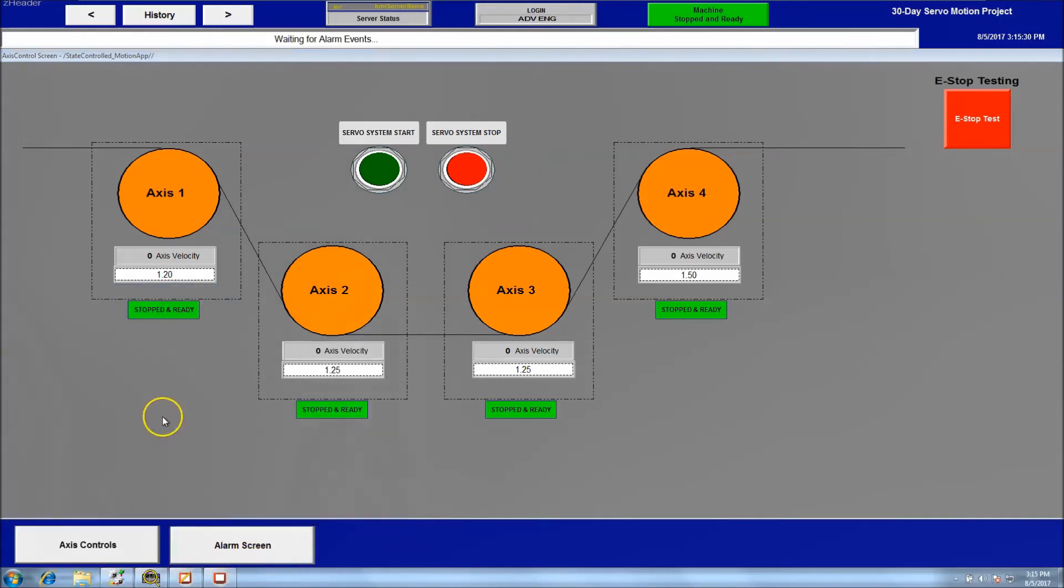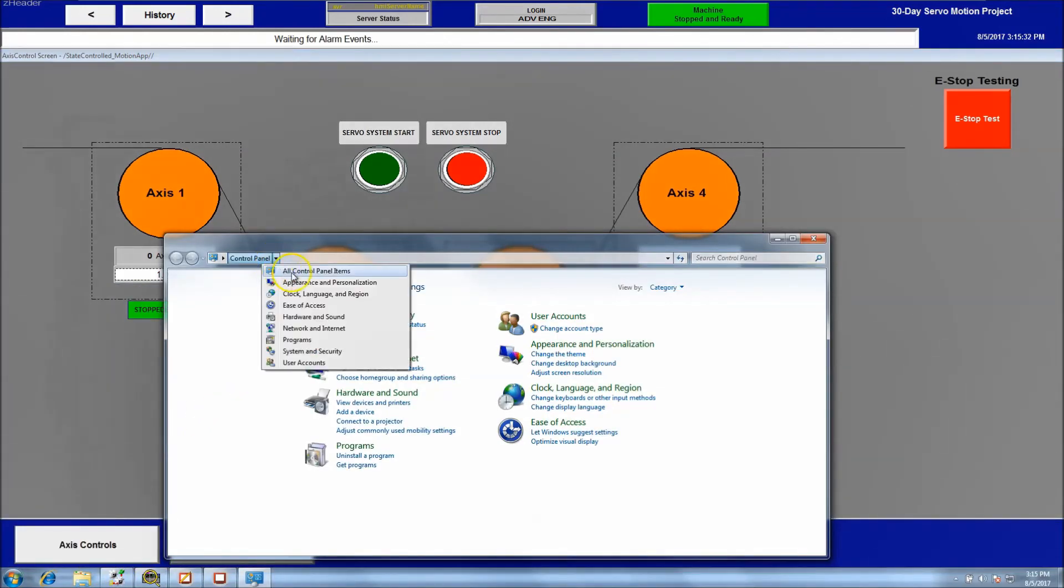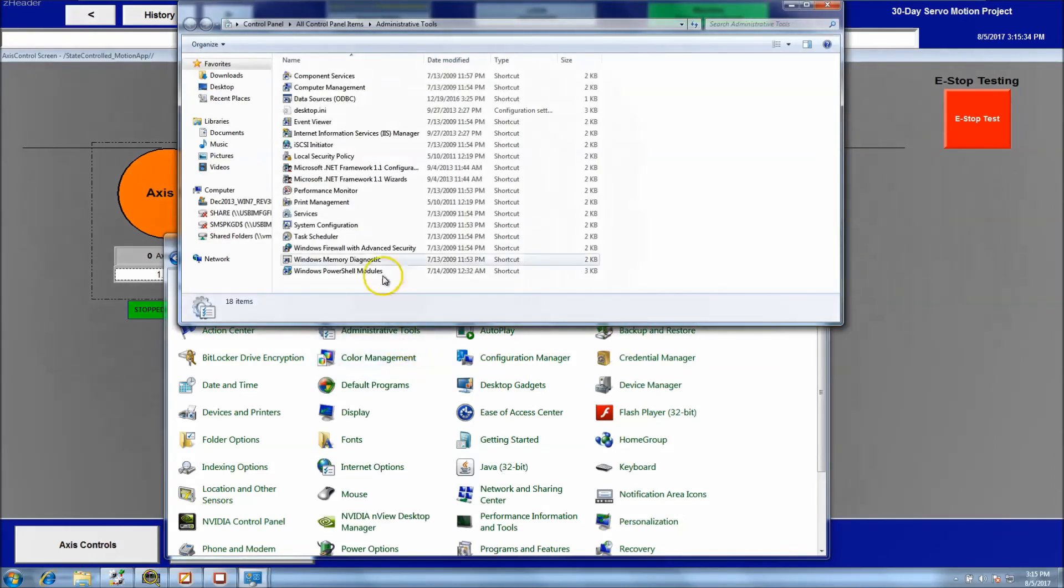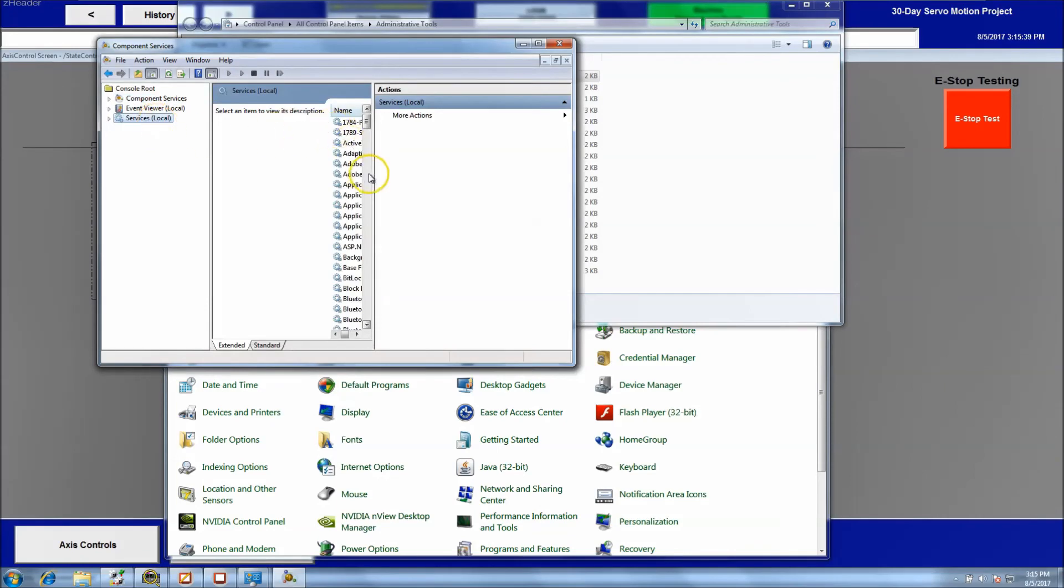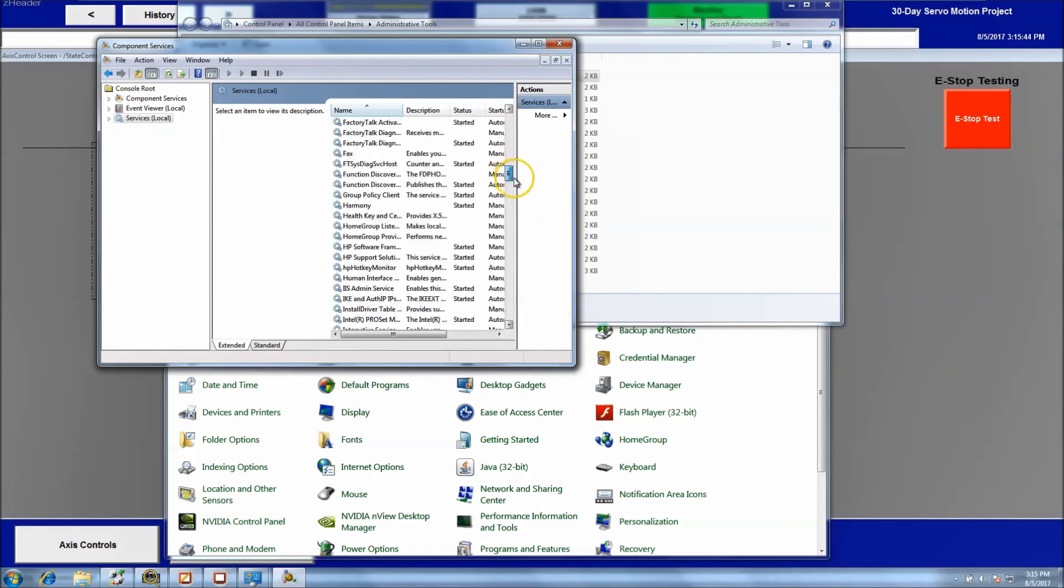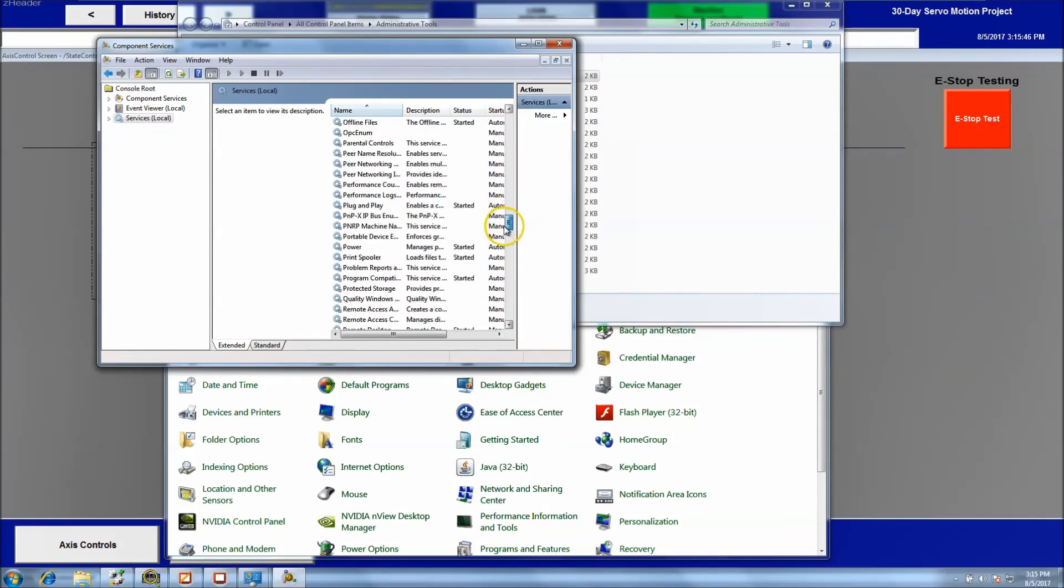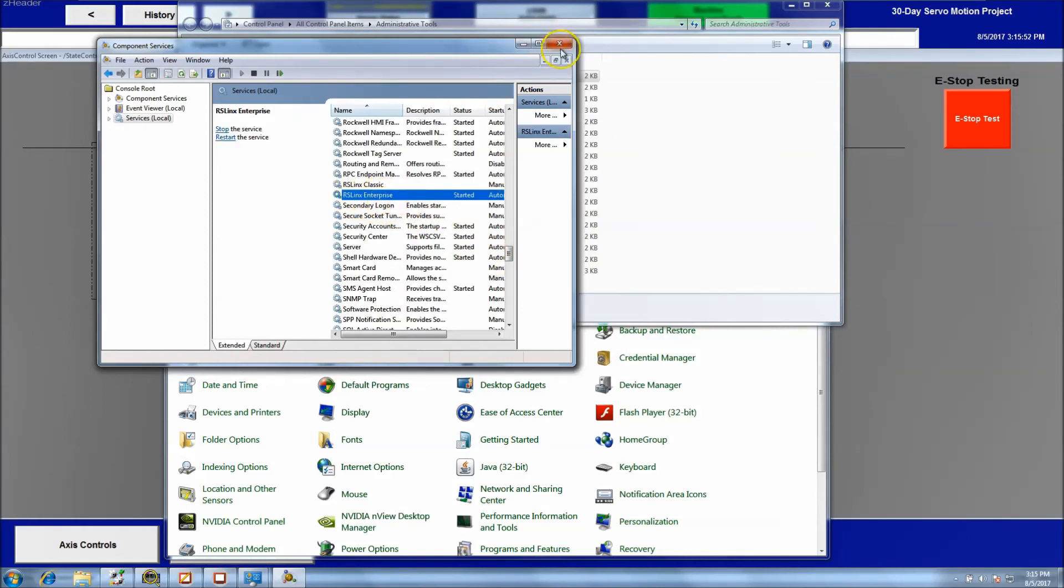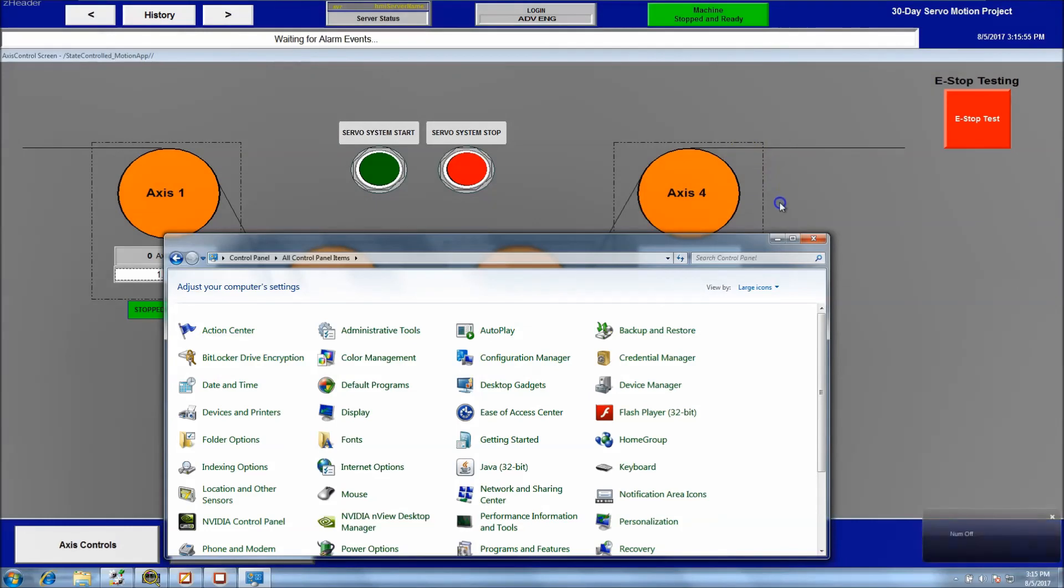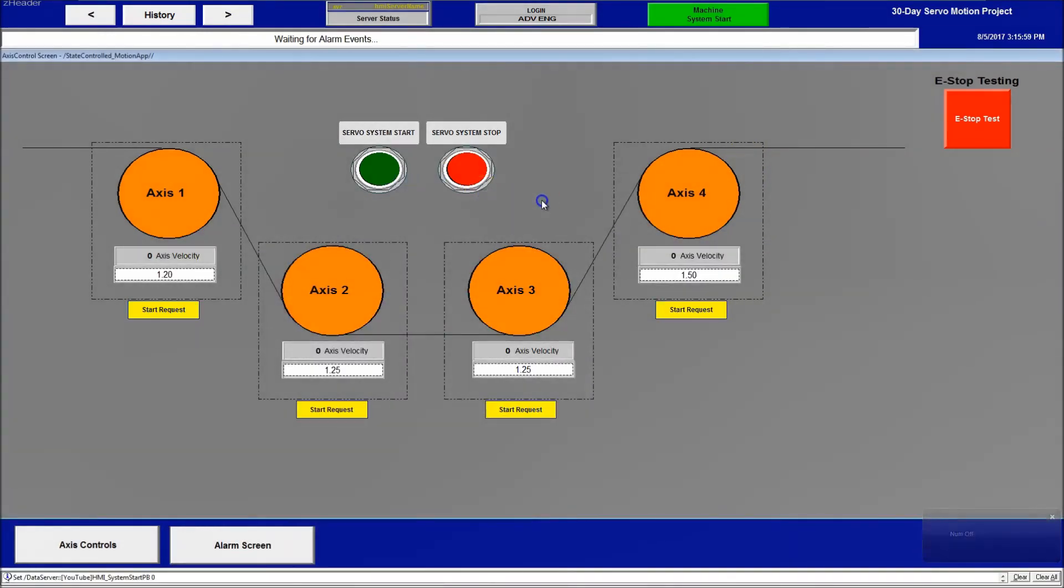Admin tools, component services, and again local services. And you want to restart your HMI or your RS links enterprise. So now I've already done that so I'm not going to do it again. But just to show you, the system is still fully functional.